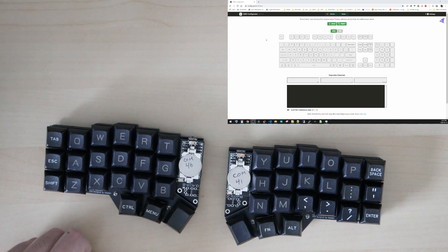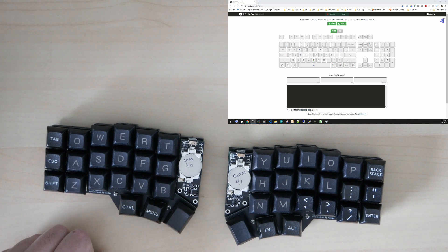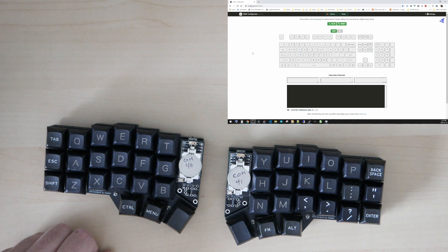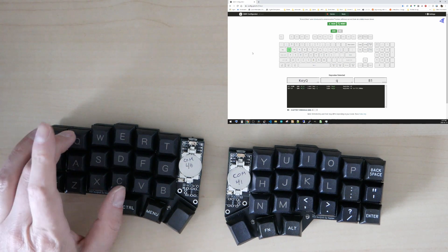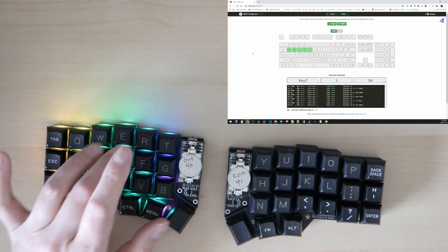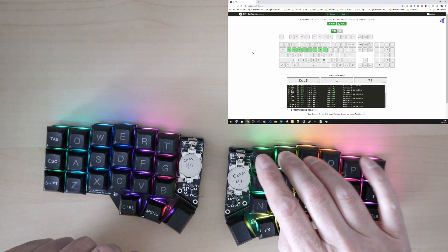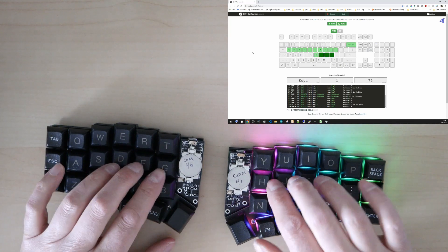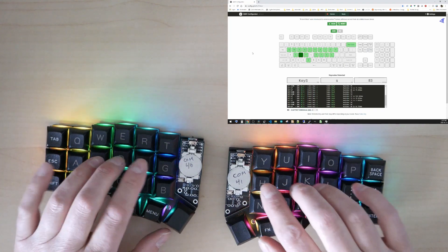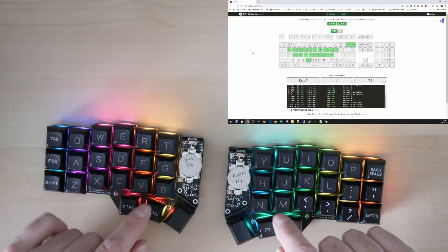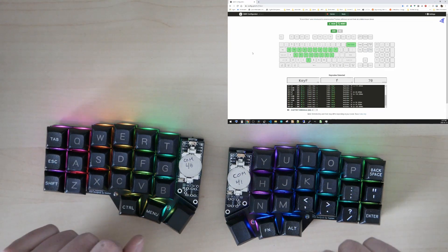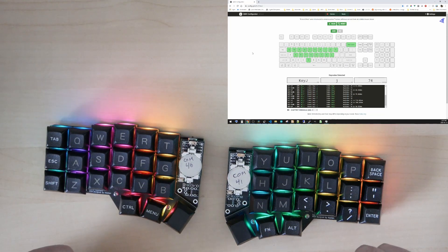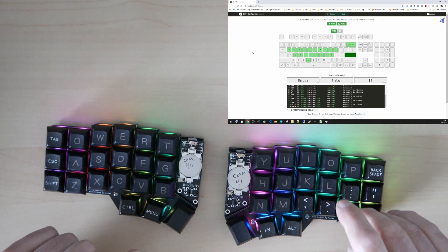Let me go to the QMK configurator to test the keyboard. So you can actually see very clearly that I can type from both sides. It's RGB, it's wireless, and it works very well.